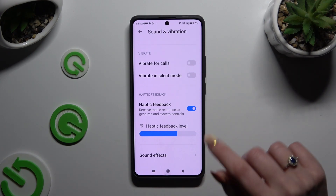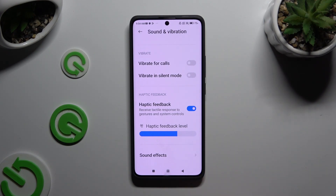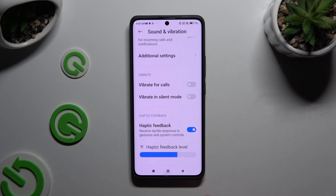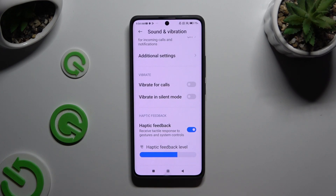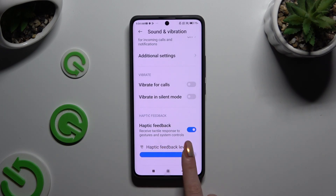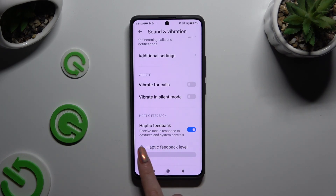Lastly, click on the toggle next to haptic feedback to disable or enable response to gestures and system controls. If you decided to enable it, you can also adjust the intensity by swiping left or right on the haptic feedback level slider.